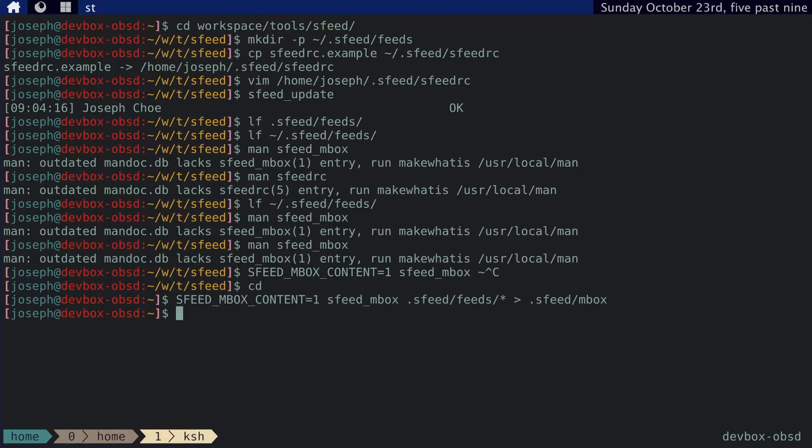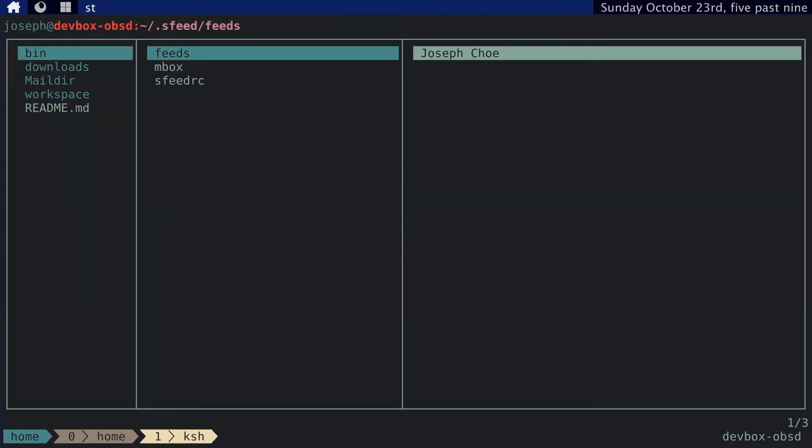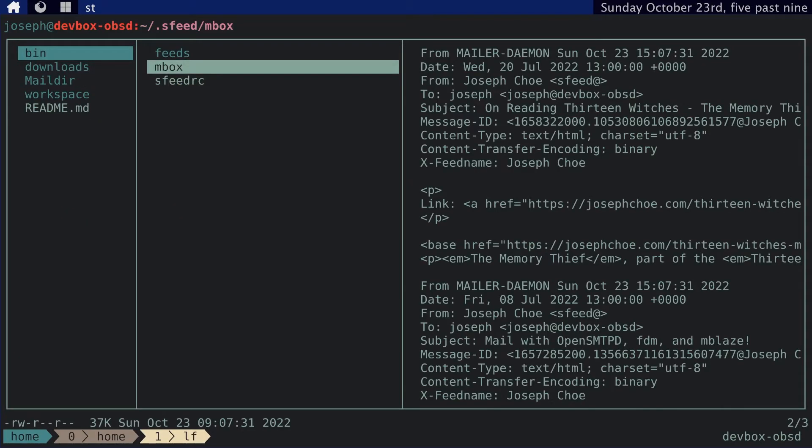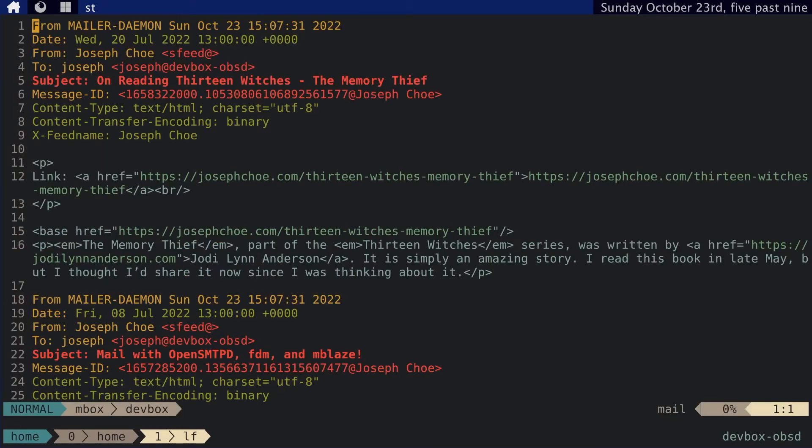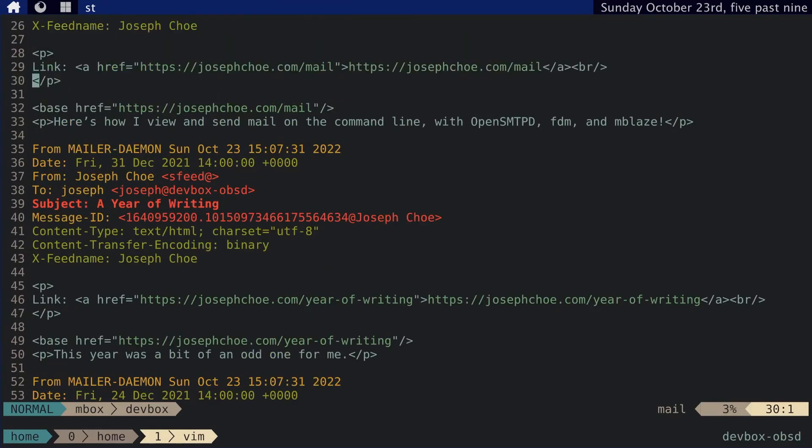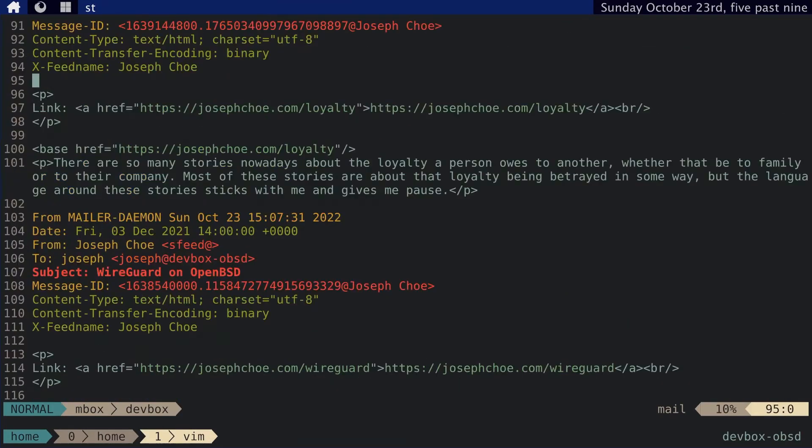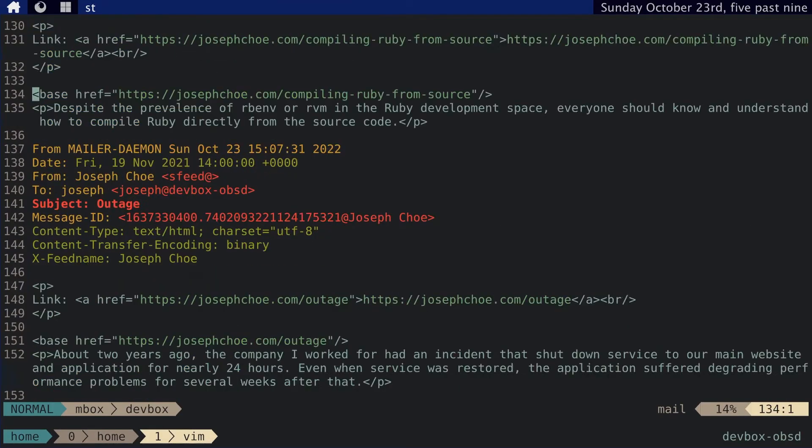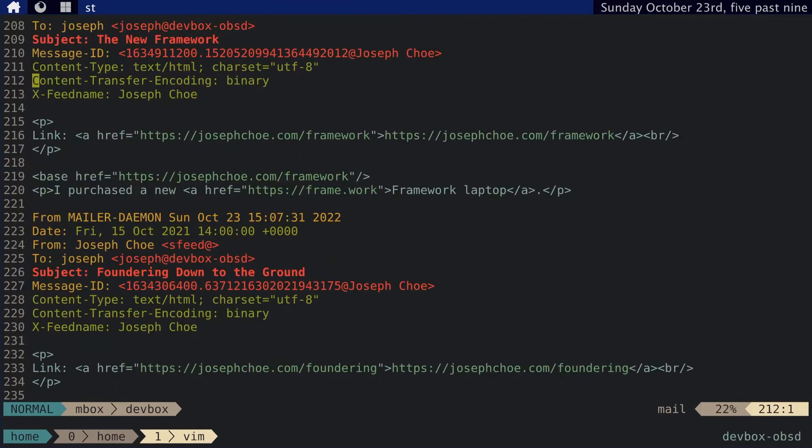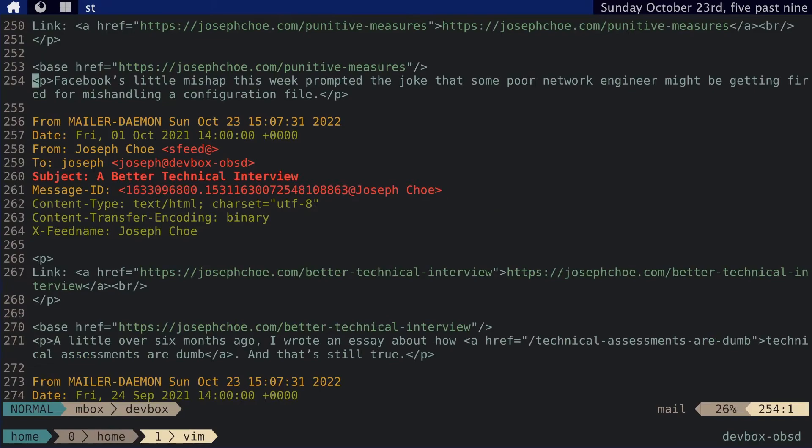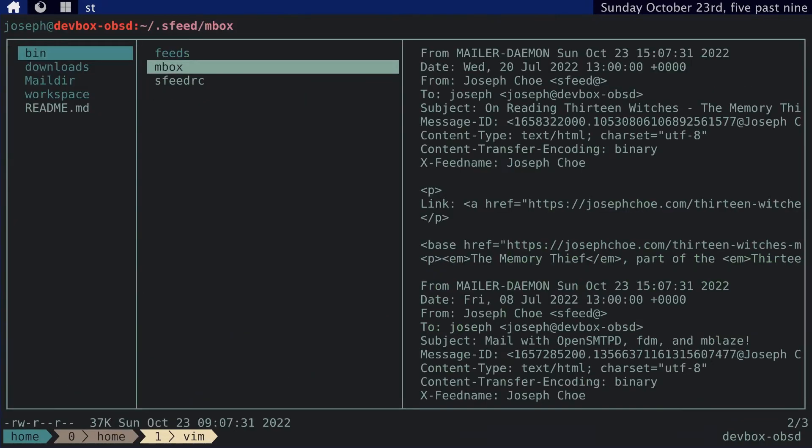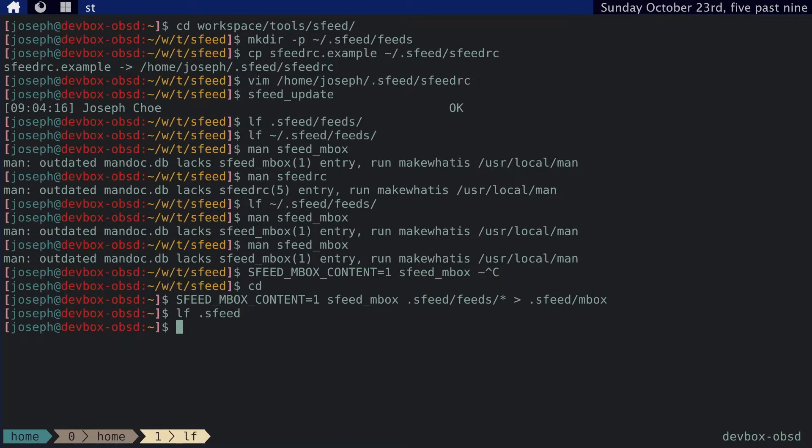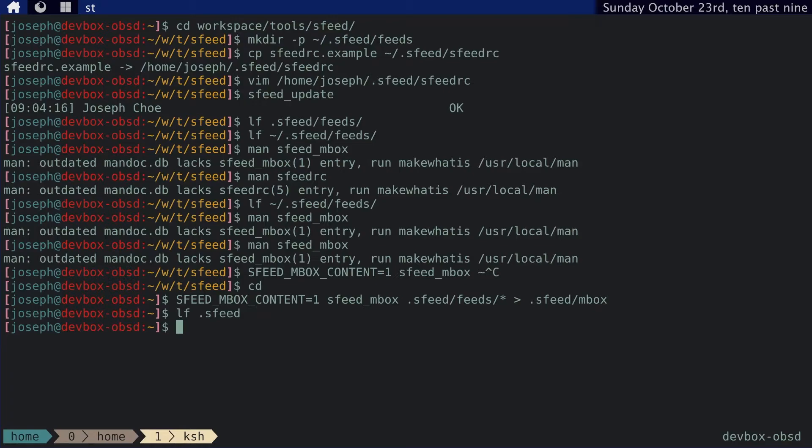If you look, we can go to sfeed directory and see that, yeah, this is an mbox file with all of the entries from my website's feed. So this next part with FDM and Mblaze should be pretty straightforward and familiar. I'm not going to go over it in much depth.